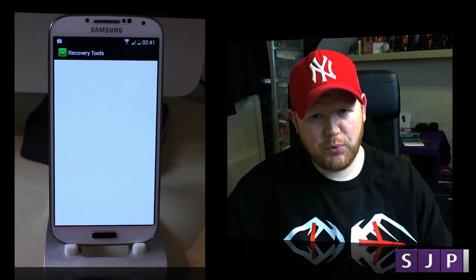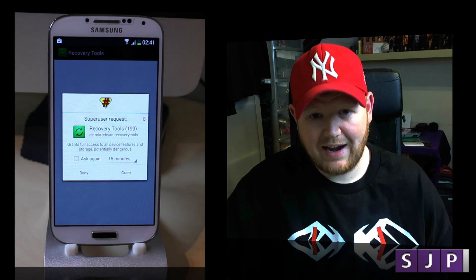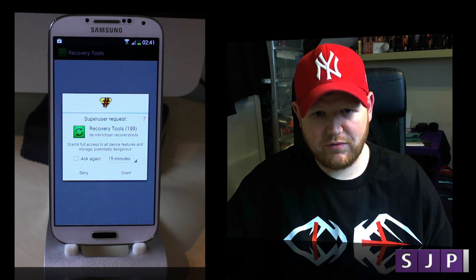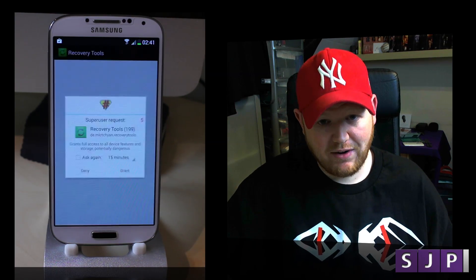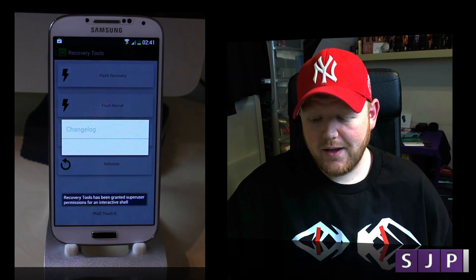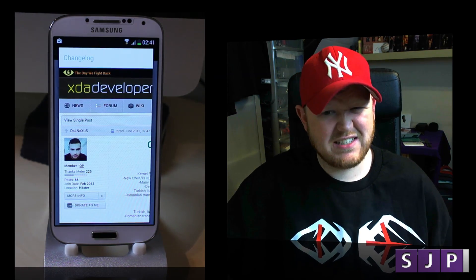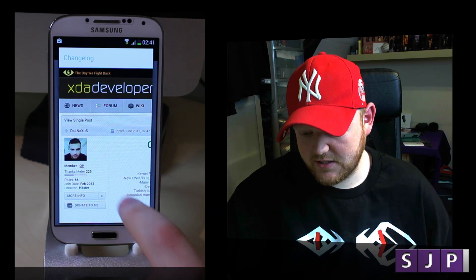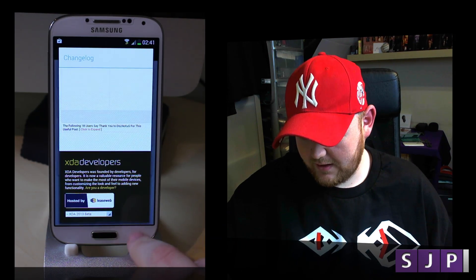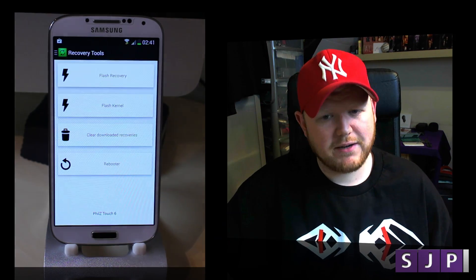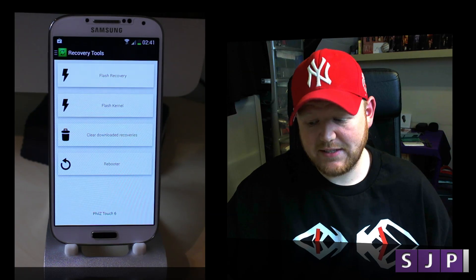When you open it up you'll be asked if you want to give access to the root privilege. Make sure you click yes — you can see on there — so click Grant. At that point it'll tell you your changelog, any kind of changes to it. Just click back and we're here, ready to go.